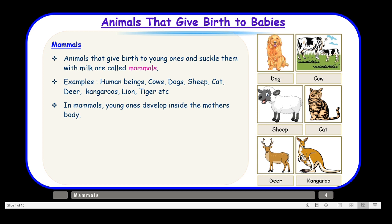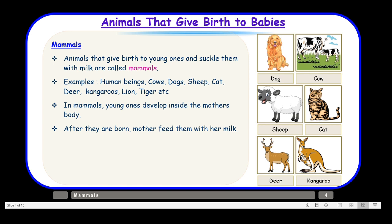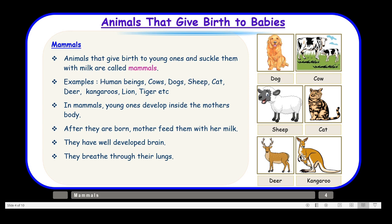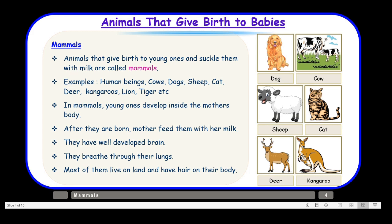Whereas in egg-laying animals, the young one develops outside the mother's body because the mother lays eggs and then the babies hatch. But in the case of mammals, the young ones develop inside the mother's body, and after they are born, the mother feeds them with her milk. Mammals have a well-developed brain, they breathe through lungs, and most of them live on land and have hair on their body.